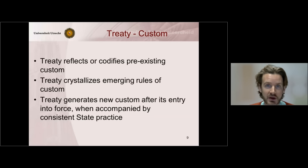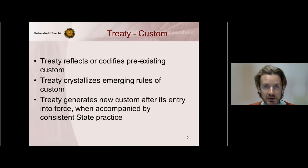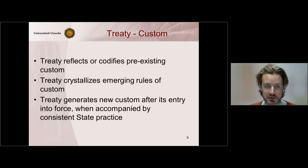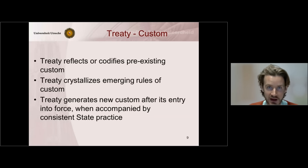To summarize, there are three ways in which a treaty can assist in the development of a norm of customary international law. First, the treaty can reflect or codify pre-existing custom. In the case of the North Sea Continental Shelf, that was not the issue, because the norm in the article to which Denmark and the Netherlands referred was not a reflection of existing customary international law. Second, a treaty can crystallize emerging rules of custom — where the customary norm is not yet established but is emerging, and a treaty can crystallize or solidify that development. This is what the Netherlands and Denmark argued.